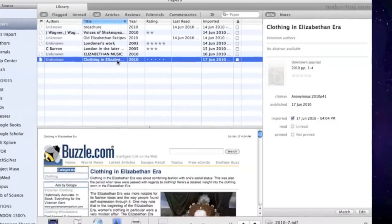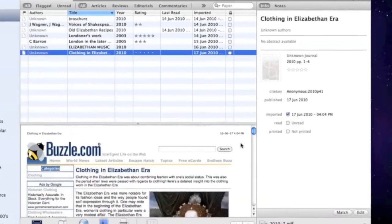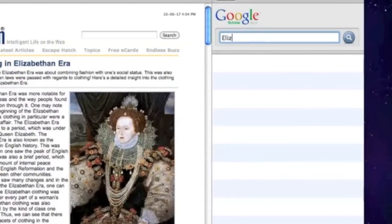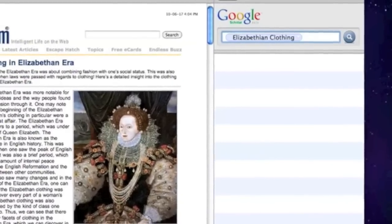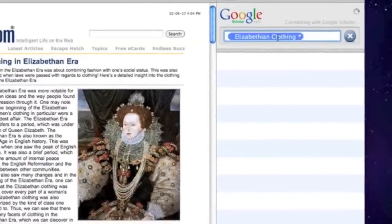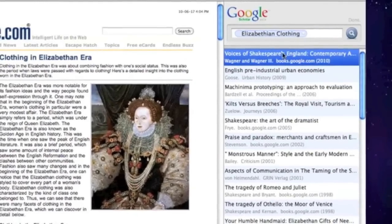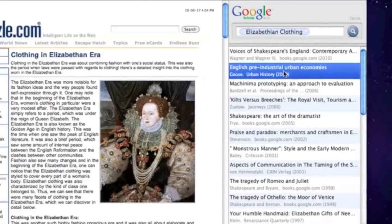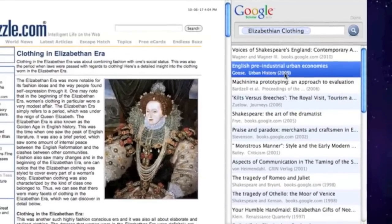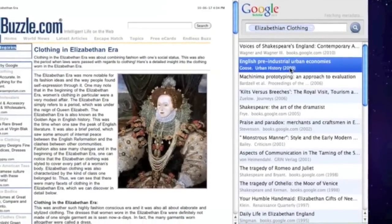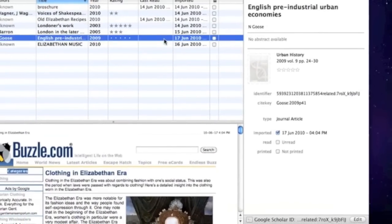Another cool feature of Papers is the matching feature. Documents without important information, like a title or author, make writing a bibliography extremely difficult. If you have PDFs that lack some information in Papers, you can use the matching feature to search for your document all over the internet and then retrieve the data from other sources.